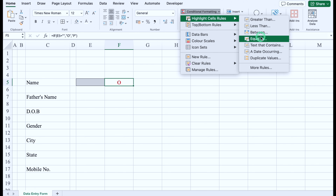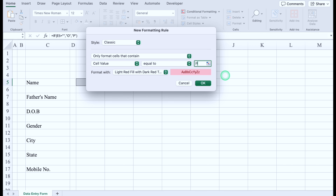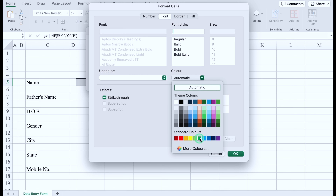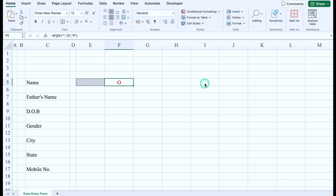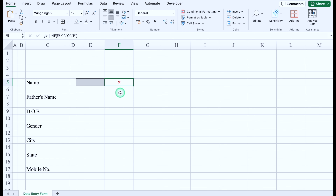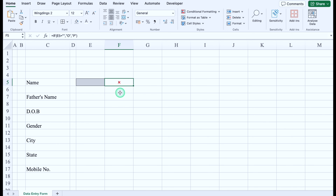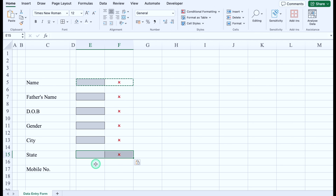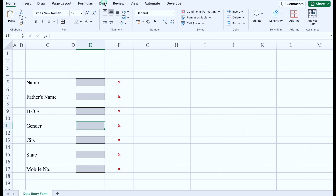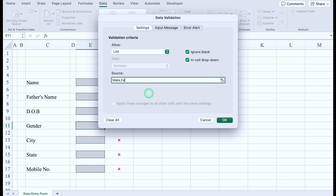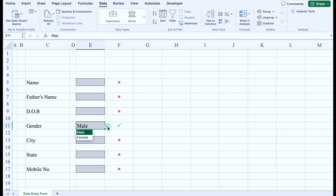We'll go to conditional formatting again, highlight cell rule, equal to, this time type capital P, customize format, fill with no color, font color green, and click OK. Now we'll go to fonts and change the font style to Wingdings 2. In Wingdings font, O is cross and P is tick. If I do some entry the symbol changes to a tick. We'll delete this test entry, copy both status cells and paste in front of each header. For gender we will create a dropdown — go to Data, Data Validation, select List, source: Male, Female, and click OK.